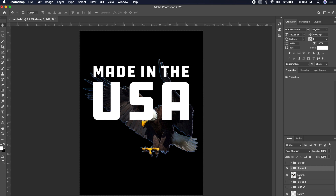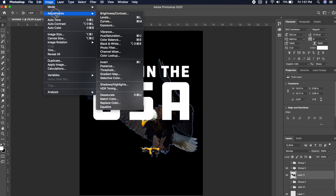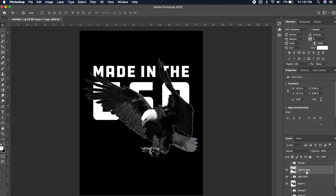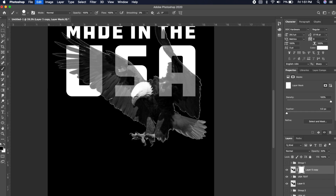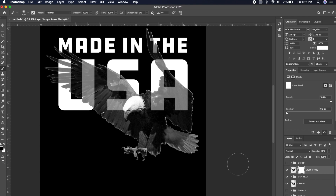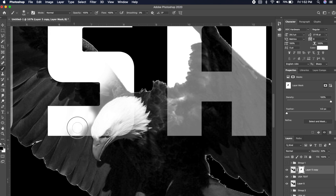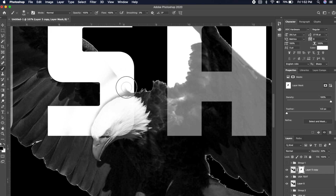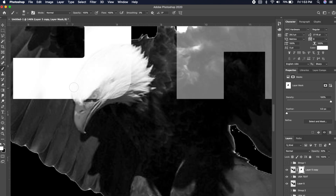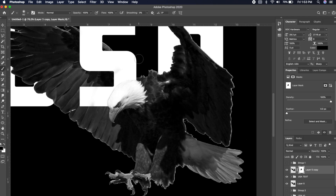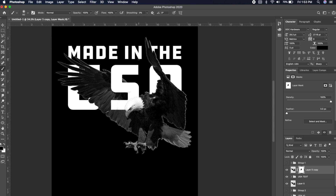I'm going to duplicate the eagle, but before I do I want to make him black and white. I'll go to Adjustments and Desaturate. Now we have a duplicate copy, and from here I can lower the opacity to figure out where I want things to sit. I want to add a layer mask to the duplicate copy and start deleting certain parts of the eagle to make him pop out of certain areas. I want to delete the wing off the 'S' so it's not too hidden, but I do want to keep the face.